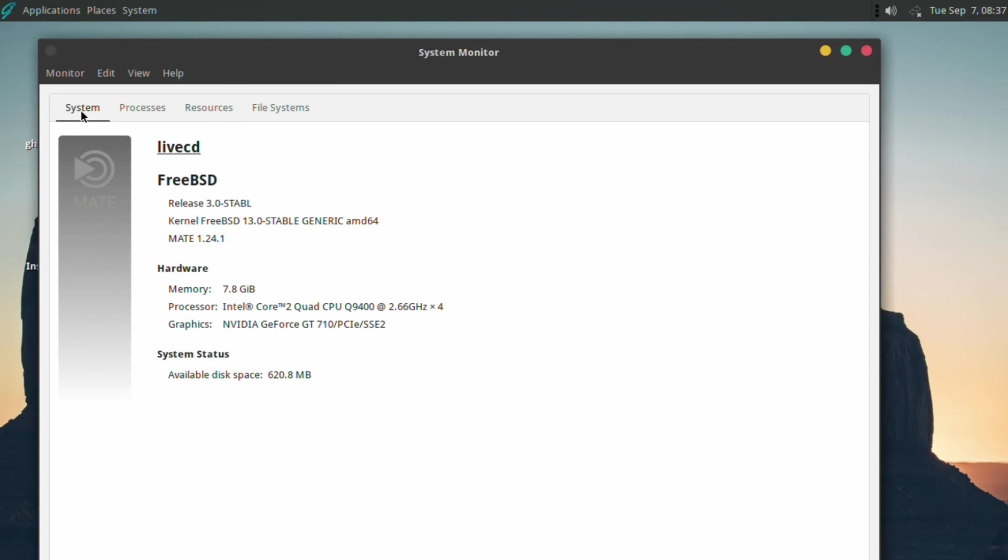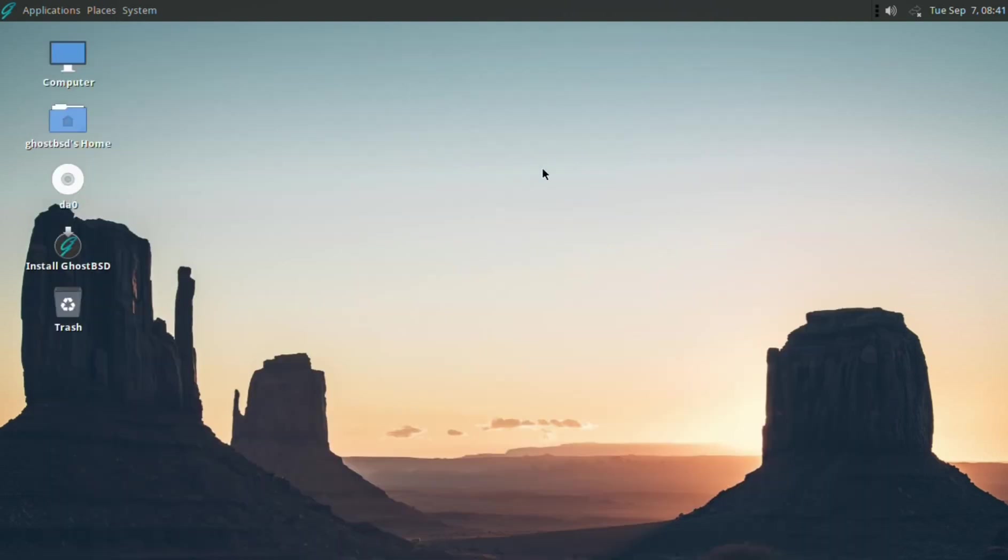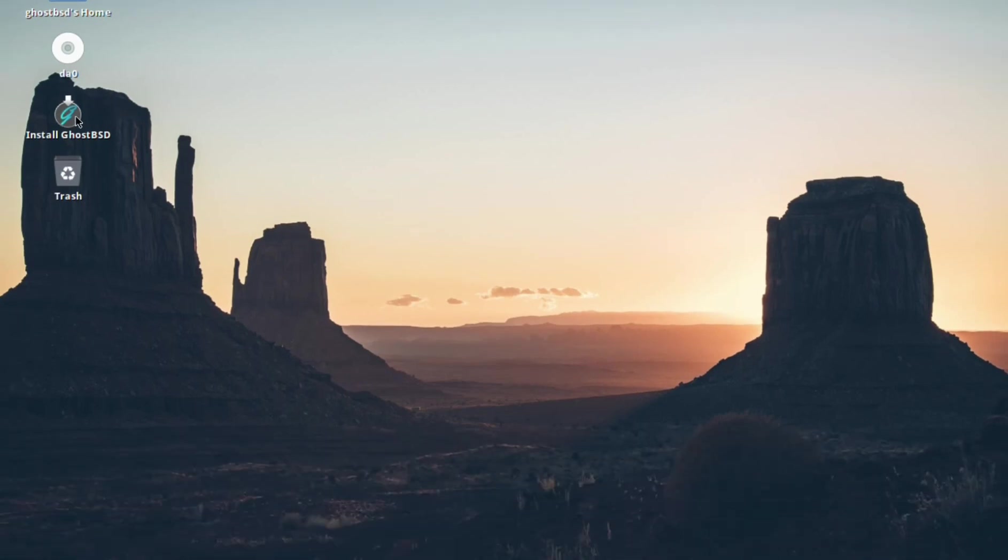And you can also see that GhostBSD is using 13BSD 0 Stable. It's not the release version of 13BSD, but a more up-to-date and rolling release version of 13BSD. The different 13BSD release names can seem confusing to newcomers, and I'll perhaps cover that in a future video. So, we'll get started with the installation.